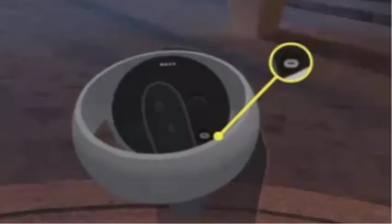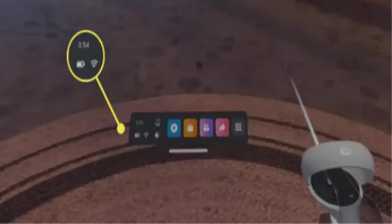For the first step, open the toolbar by pressing the Oculus button on your right touch controller. After that, select the quick launch menu showing time, battery, and WiFi.